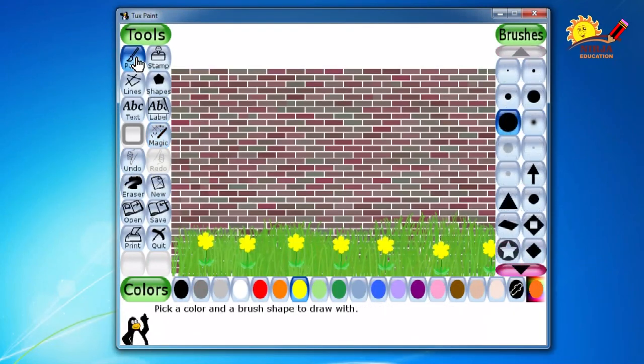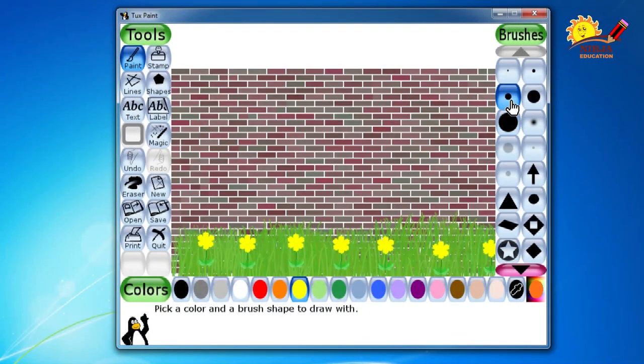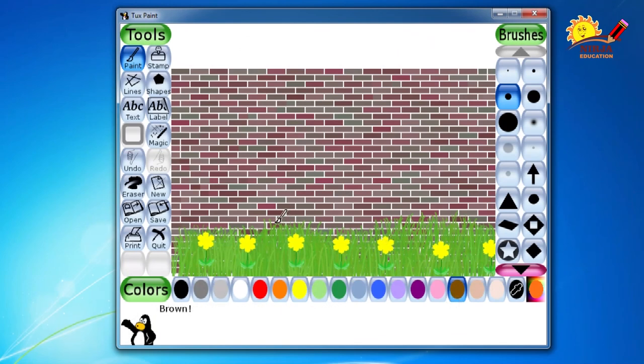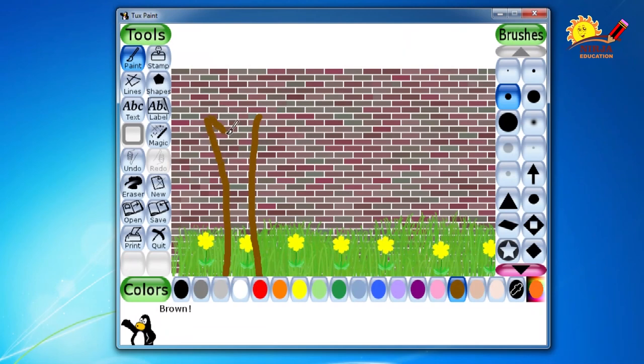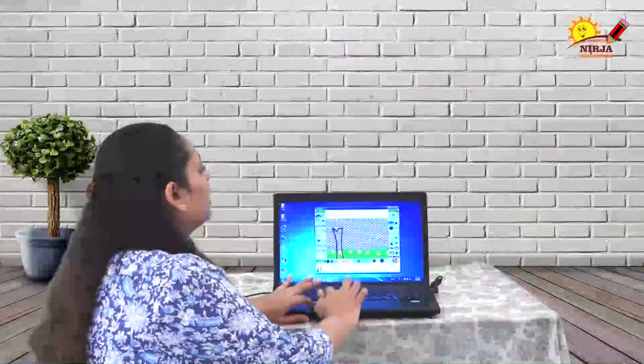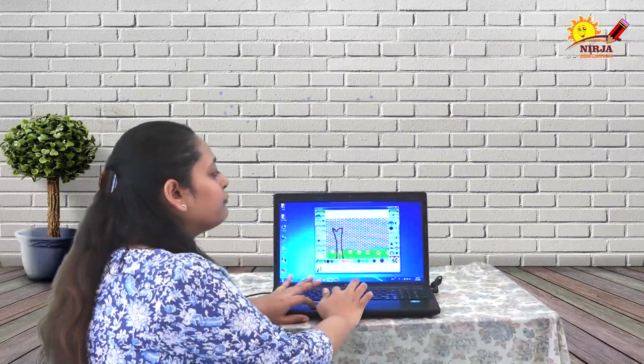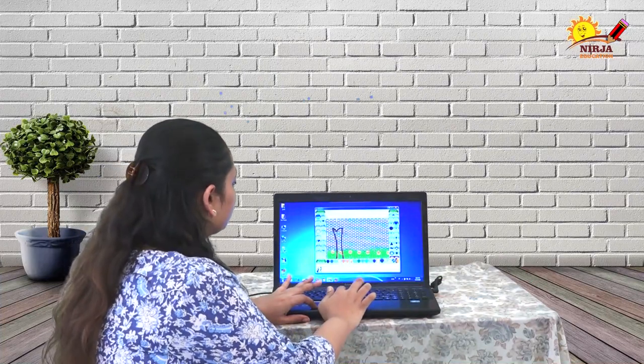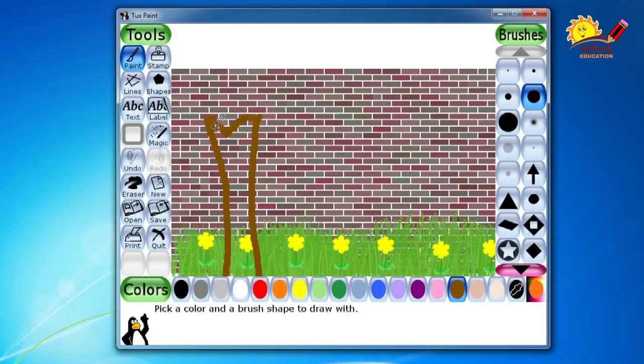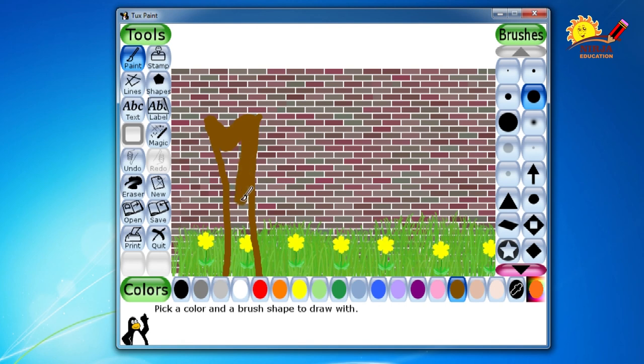Then I will click on the paint tool. And I will select the brush of a medium size. And I will select the brown color. And I will try to draw a tree over here. Then with the help of bigger brush I am going to fill the inside part of this.